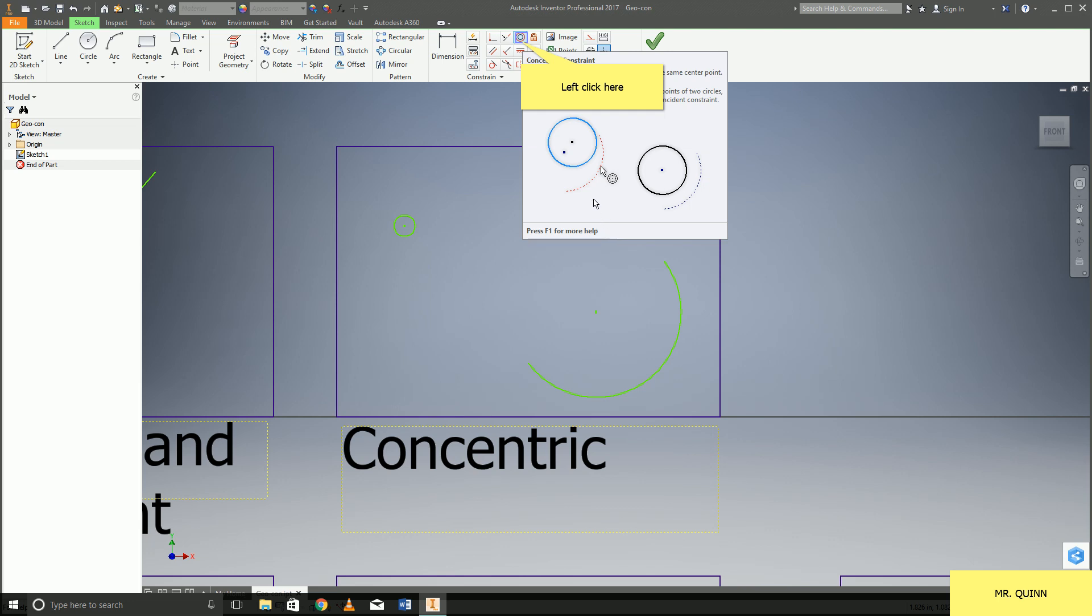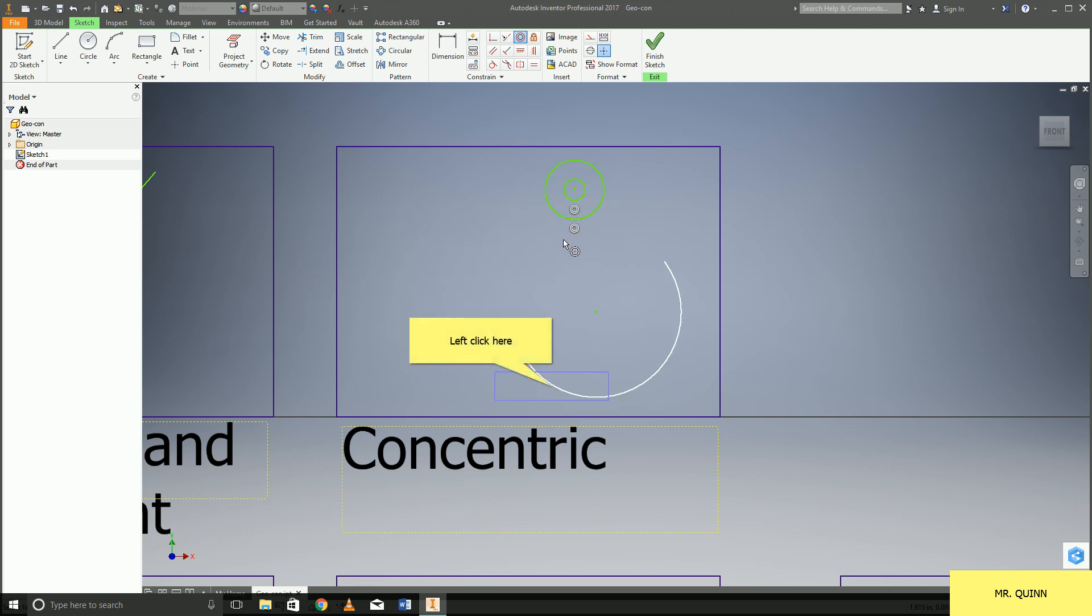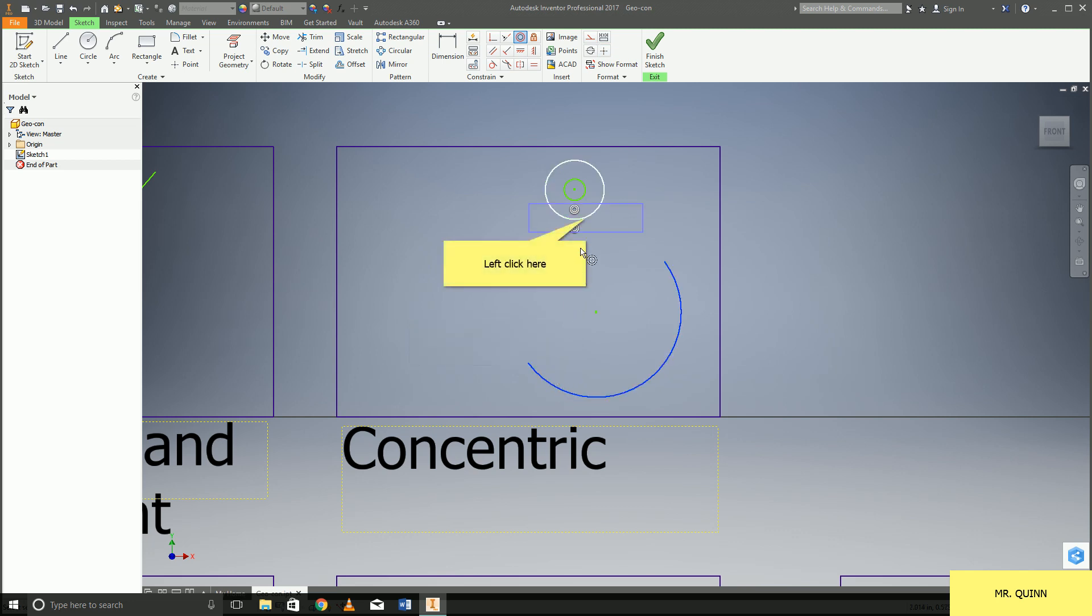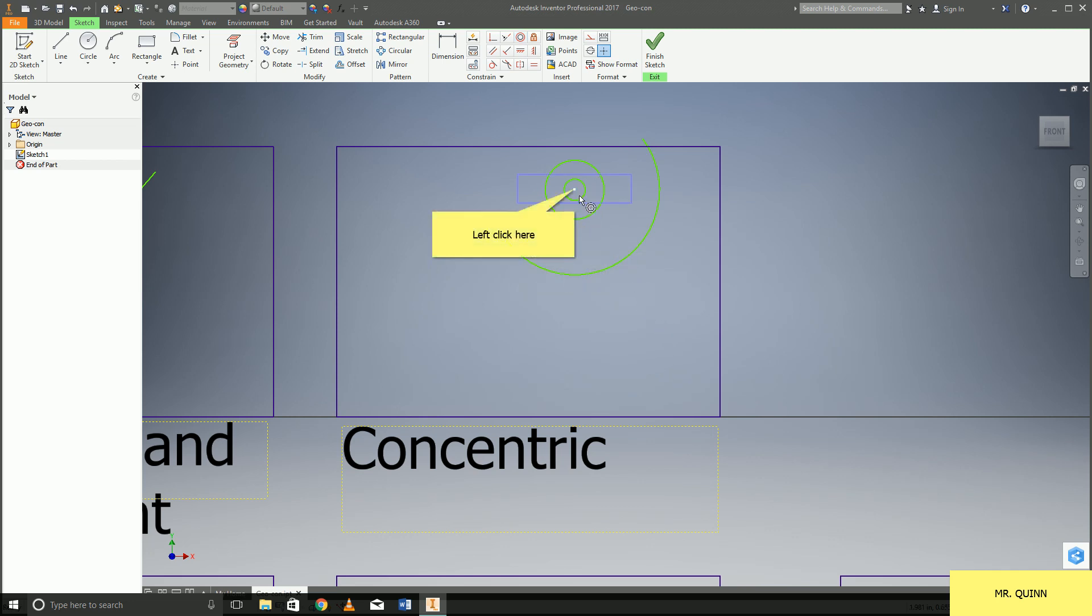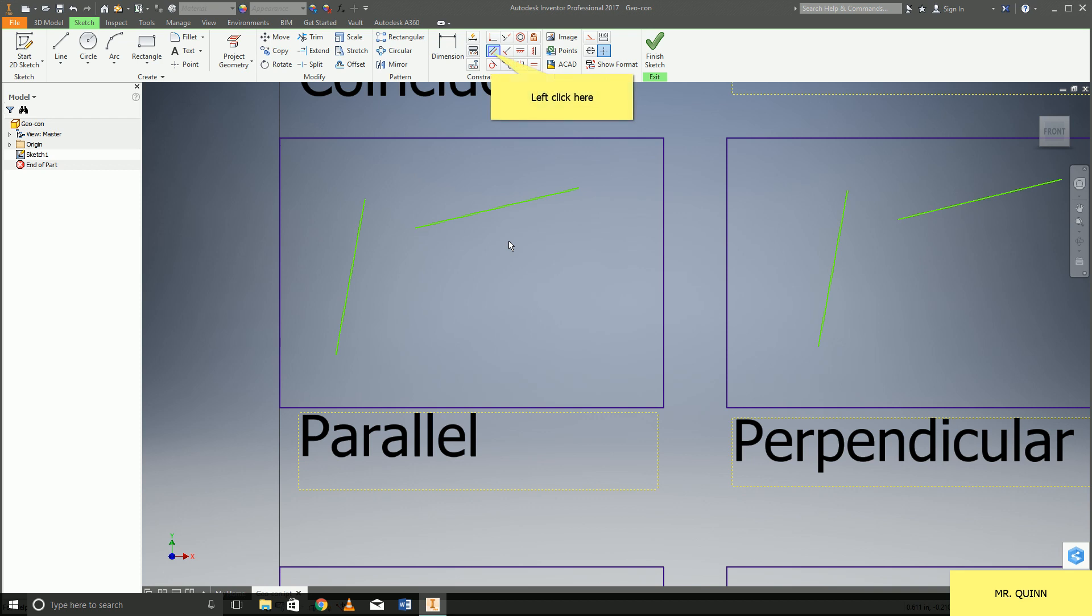The next one over that I'm going to go over is concentric. So concentric is going to be where you have a circle or an arc and it shares the same point. So you can see I can do this with both a circle and an arc and as I move the center point all the other pieces will move as well. I can always move that arc. So that's what you would use for circles and arcs.